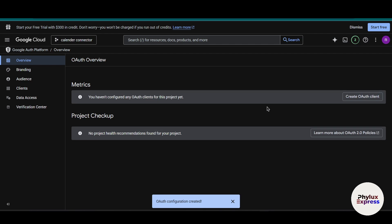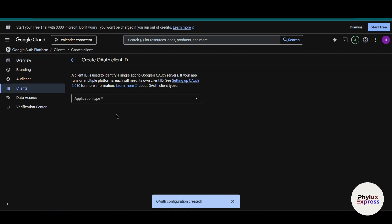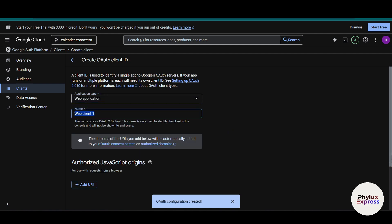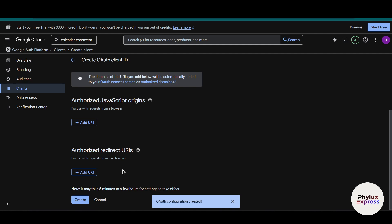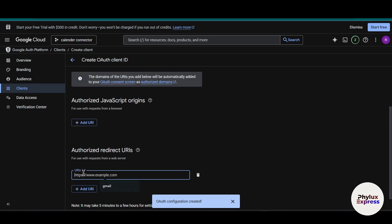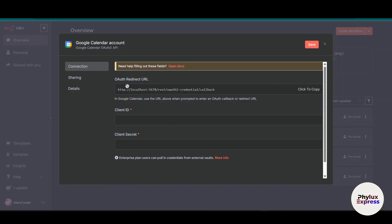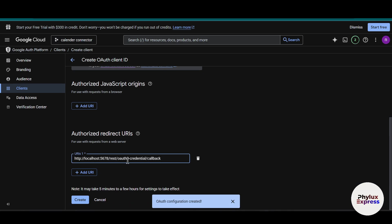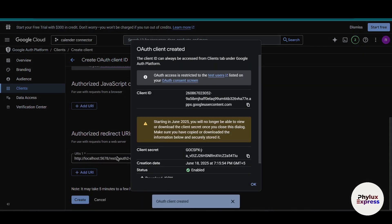The OAuth consent screen configuration has been created. Now click 'Create OAuth Client.' Choose the application type as 'Web application' and change the name to something like 'Calendar Attend.' Scroll down and add the redirect URL from n8n into the Authorized Redirect URIs field — this is the important part. Then click the Create button.